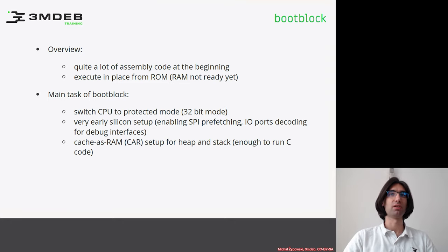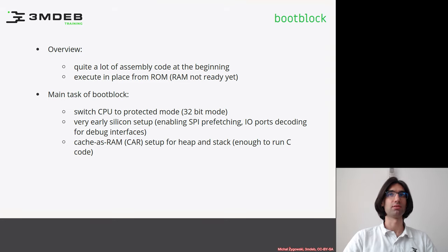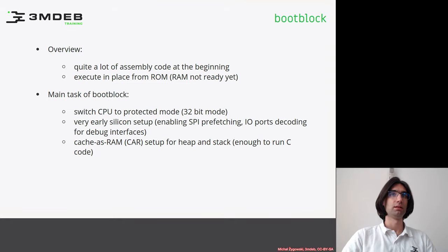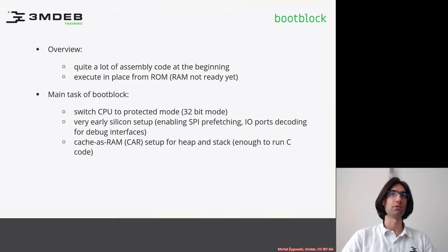Why cache as RAM? In the very first days of the BIOS and firmware, it was mainly written in assembly. This assembly code was responsible for early silicon setup and memory training.